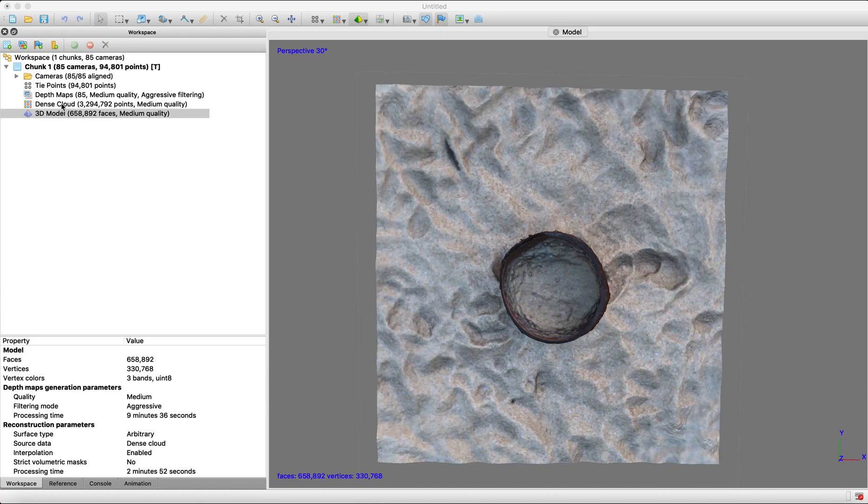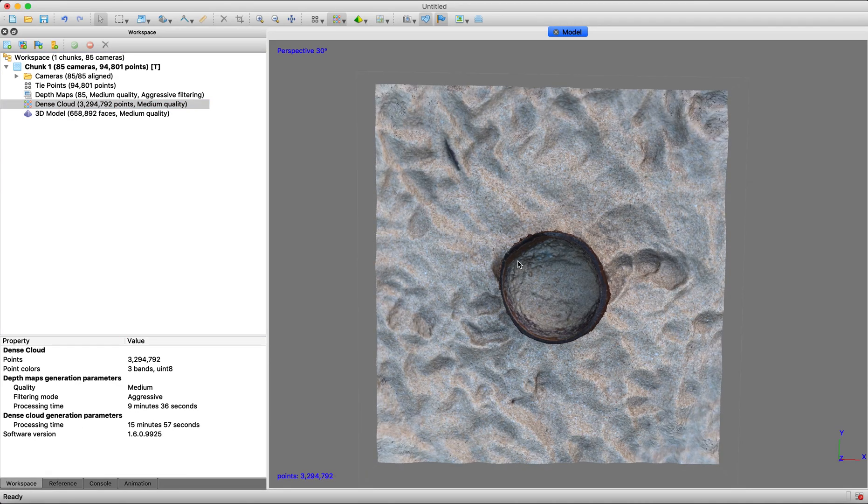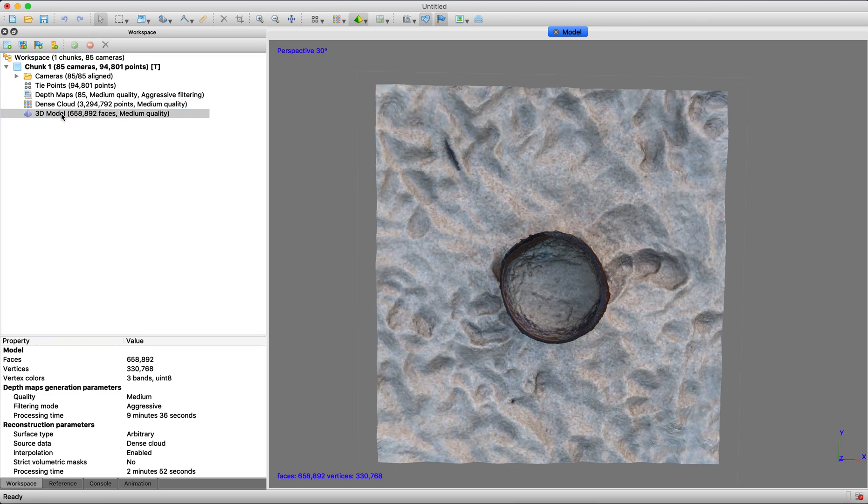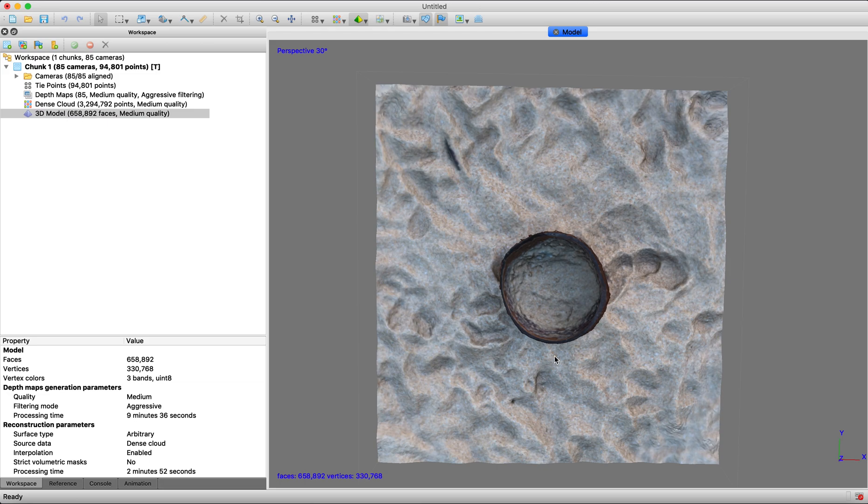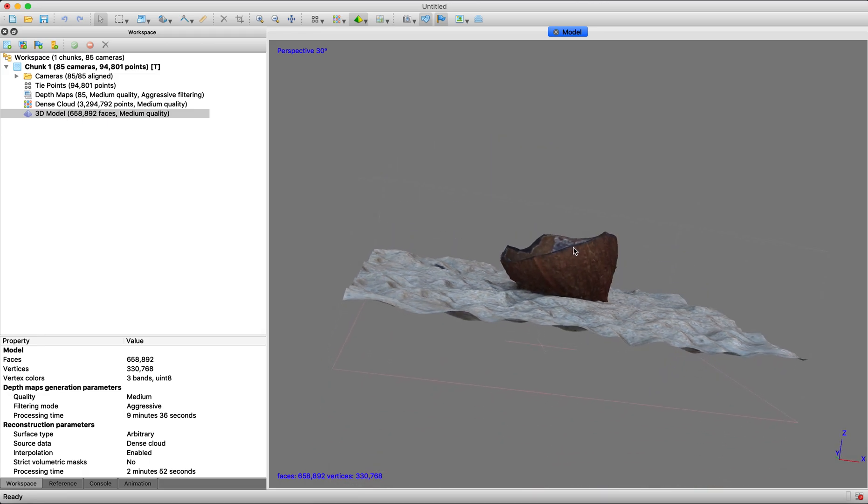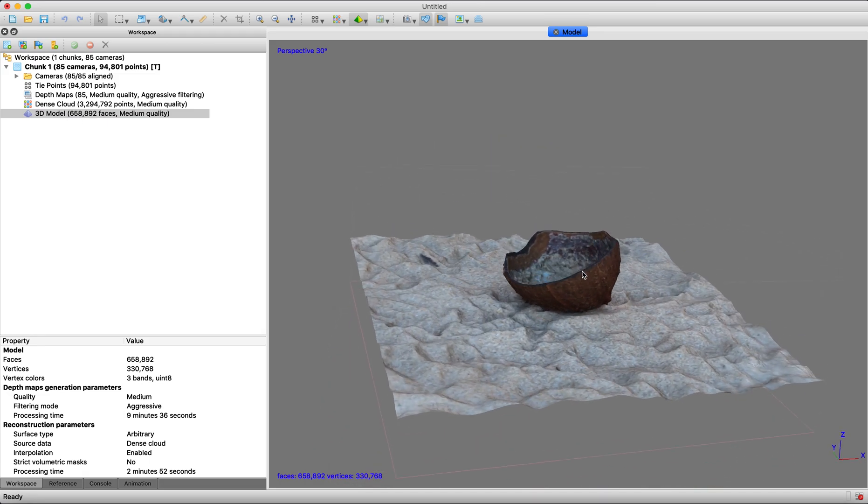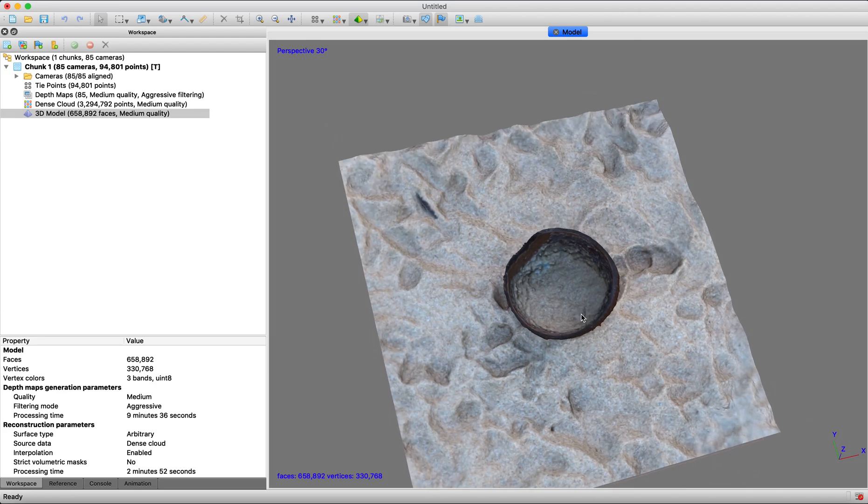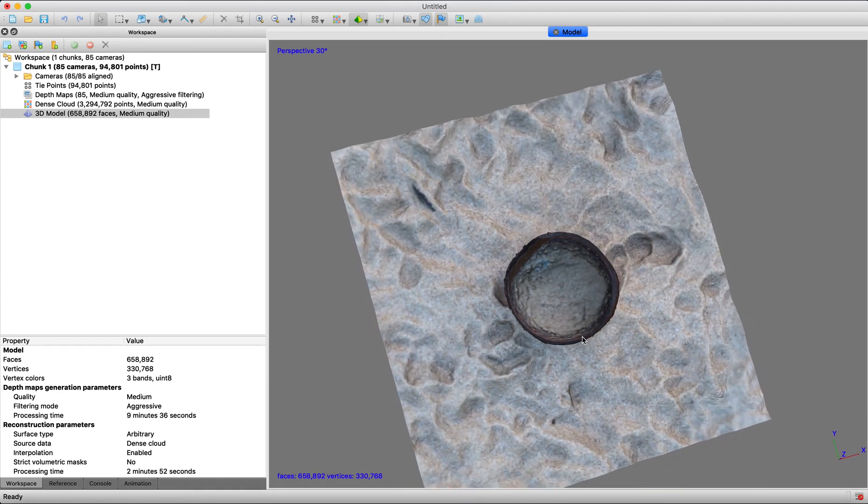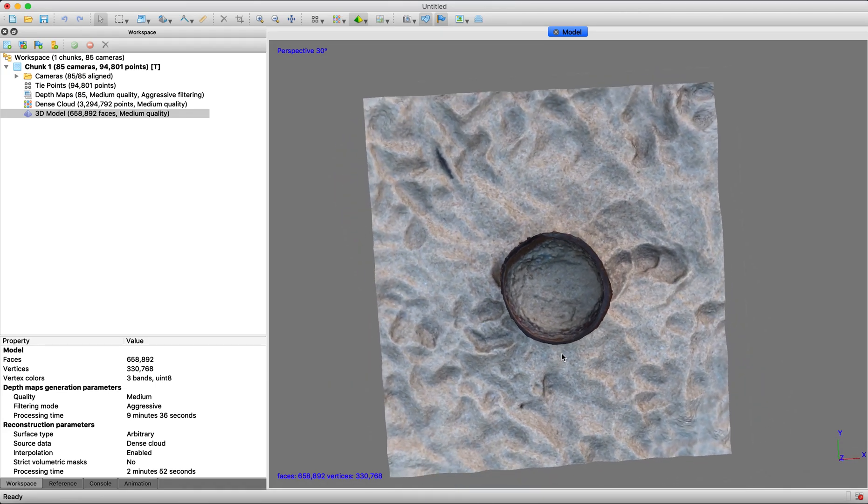Our 3D mesh model has appeared. If it doesn't and it still looks like the dense cloud, you just go over here to the left in the workspace pane and double click your 3D model. So that looks pretty good so far. This is your mesh model.